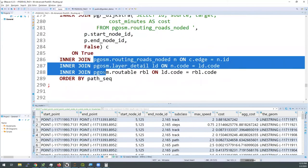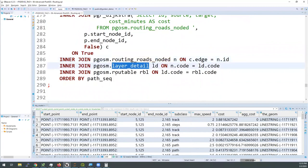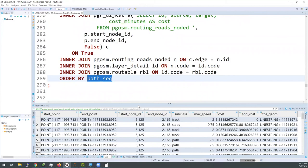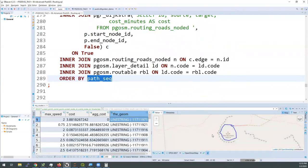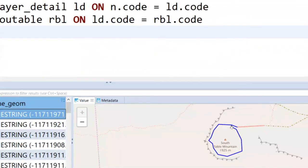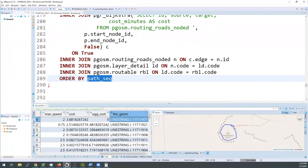At the end, we're joining to the noded data and the routable table for metadata, and ordering by the path_sequence column to force rows in the order they would actually happen in the route. Clicking on the first geometry, it indicates having us walk around the entire top of the mountain before descending down the stairs — apparently we have to walk all the way around to get to the first point. From a routing perspective, this is where you run into limitations with a simple nearest neighbor selection methodology.